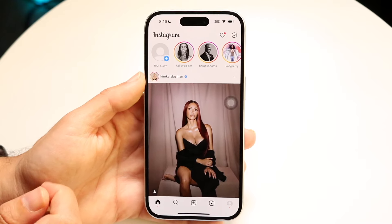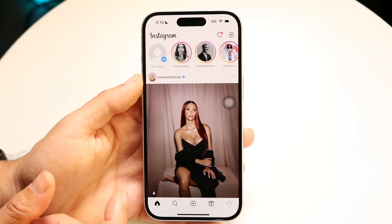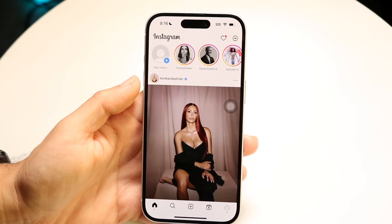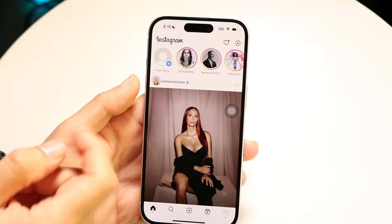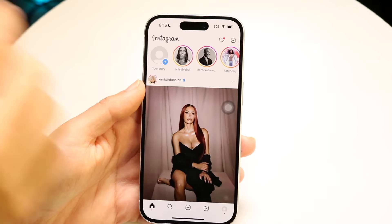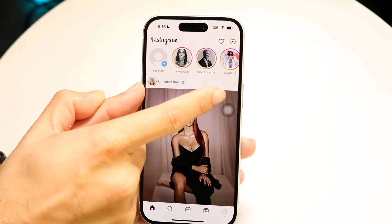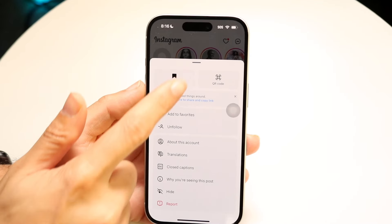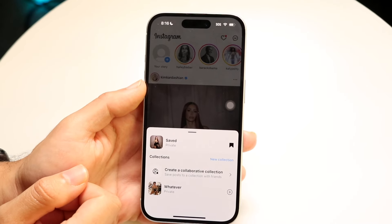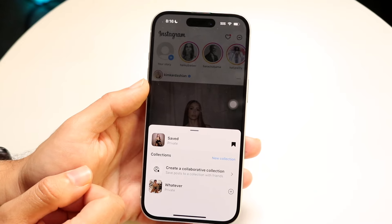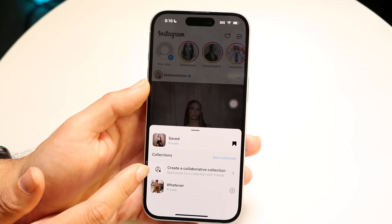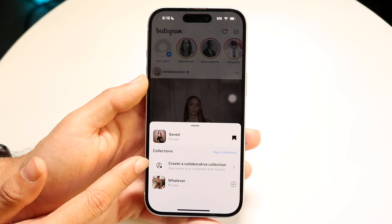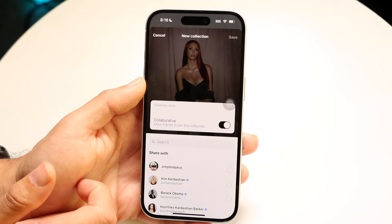However, if you want to create a new collection with other people in it, find the photo you want and tap on the three dots up here. Tap on the three dots and click on save. From there, you can create a collaborative collection — not a new private one, but a new collaborative collection.